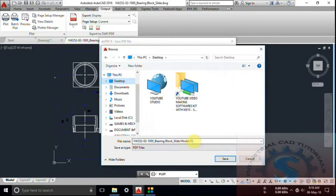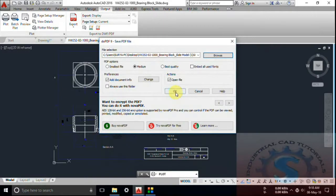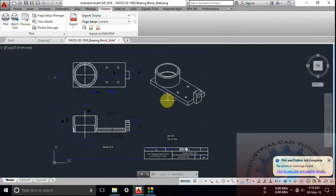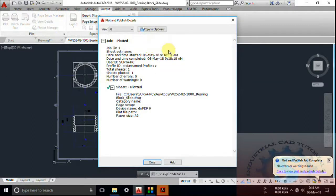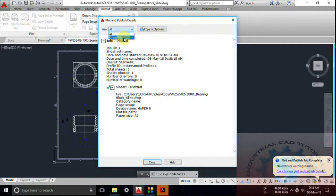The detailed print-out process was already explained in my previous tutorials — you can refer to my previous course. Go to Save and the file is saved to the desktop at best quality. How to install doPDF 9 was also explained in previous tutorials. You can see the Job ID and the sheet plotted. This is the View Details showing the plot and publish details.